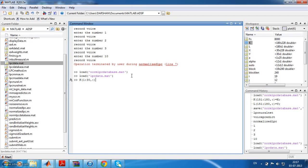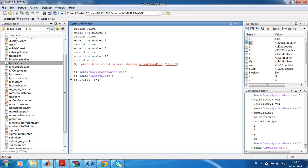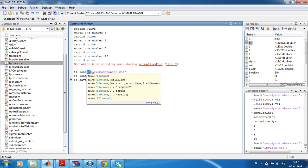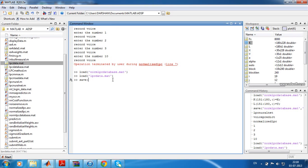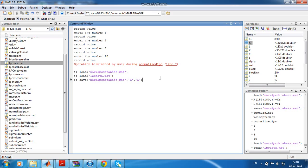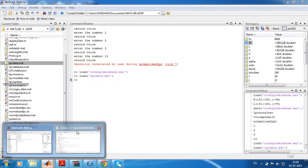Similarly, l will also change. We can assign y to l. This is for the first time you run the normalize_lpc.m file. Next time you run, one more thing is that after changing these values we have to save those variables. Simple command save and the file name and the variables we should be stored, that is k and l.